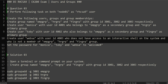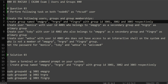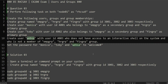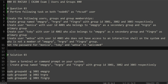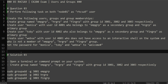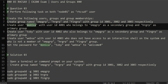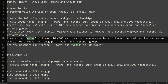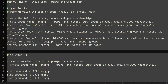Let's start with the question — always read the question very carefully. It is asking us to create three groups with specific IDs, assign those IDs to the groups, and then create three users and assign them to primary and secondary groups, and finally set passwords for them. Make sure you keep these users and groups, as we will need them in the following exercises throughout the entire RCSA practice exam series.